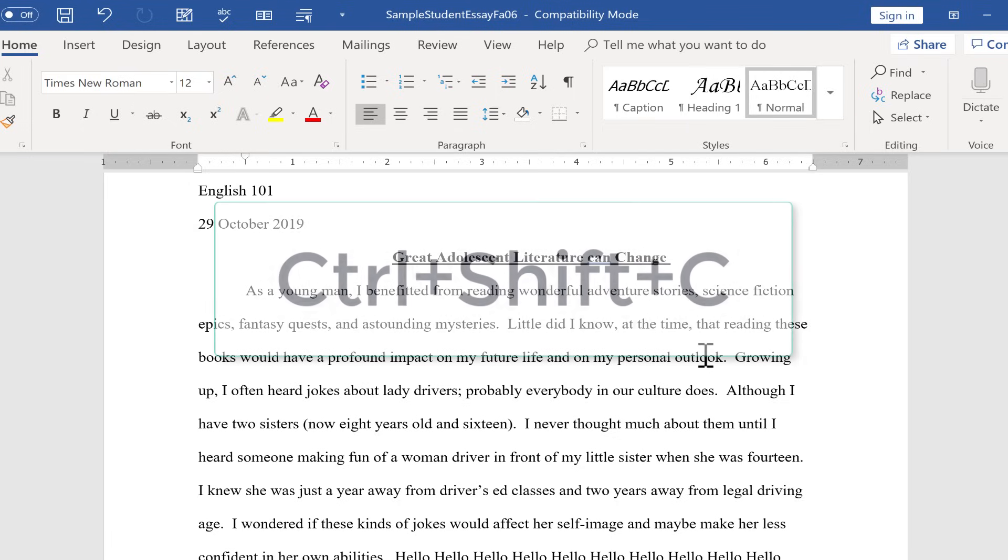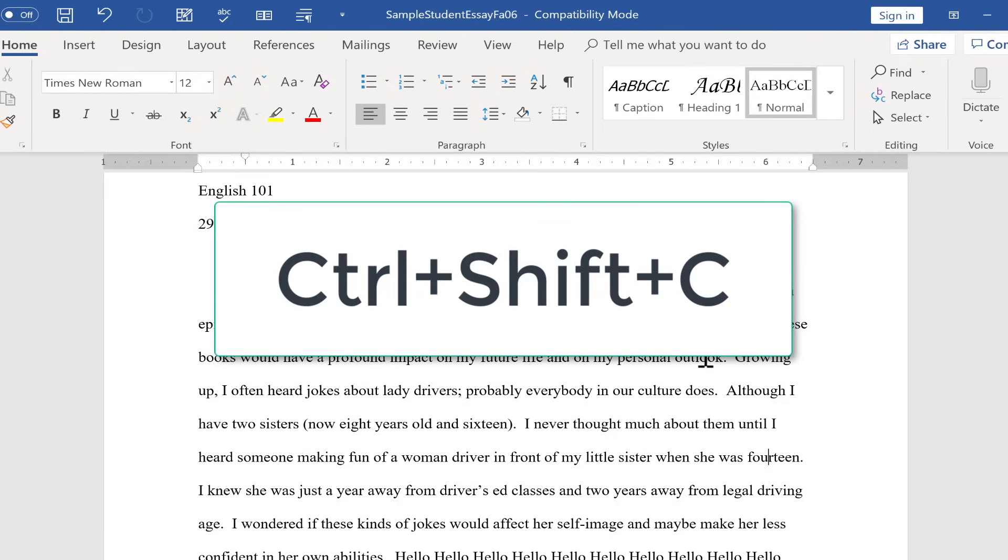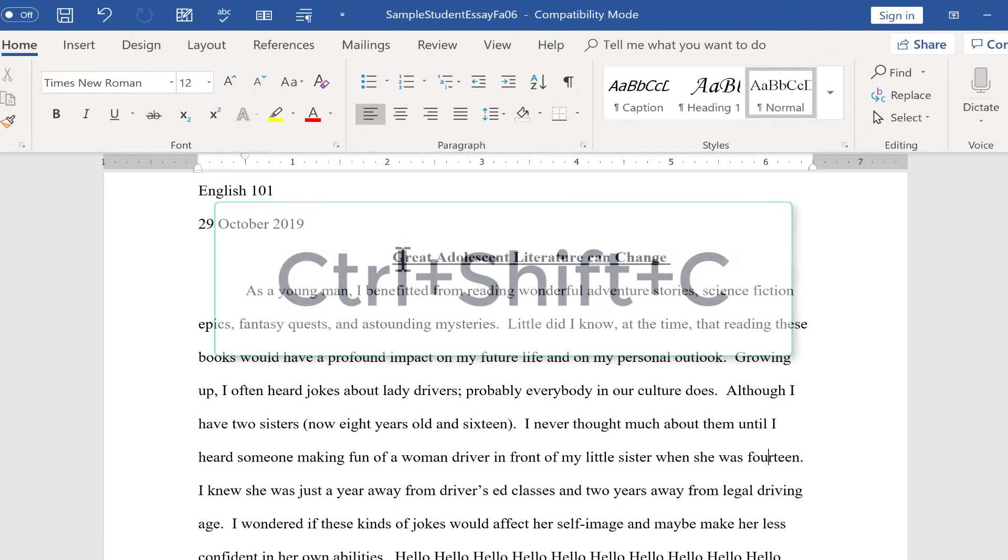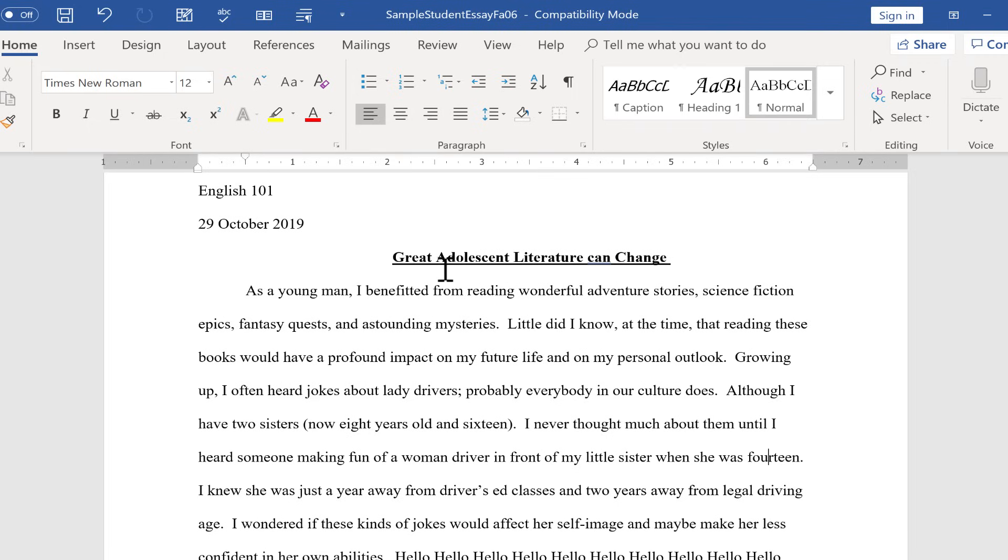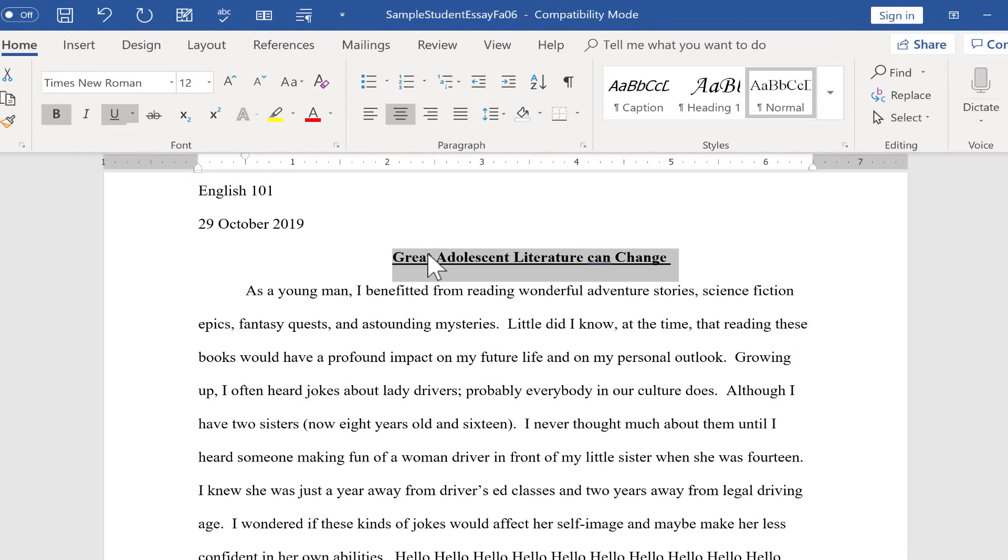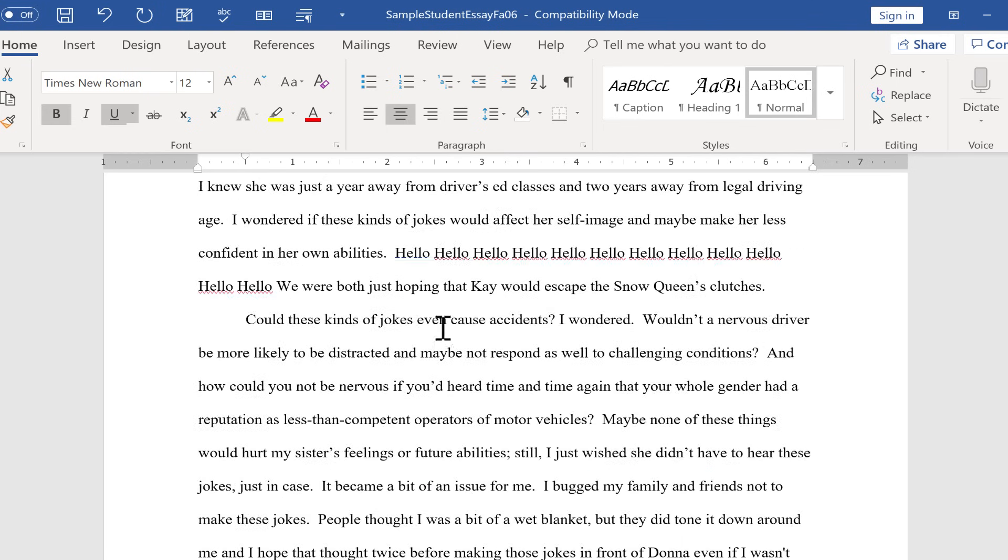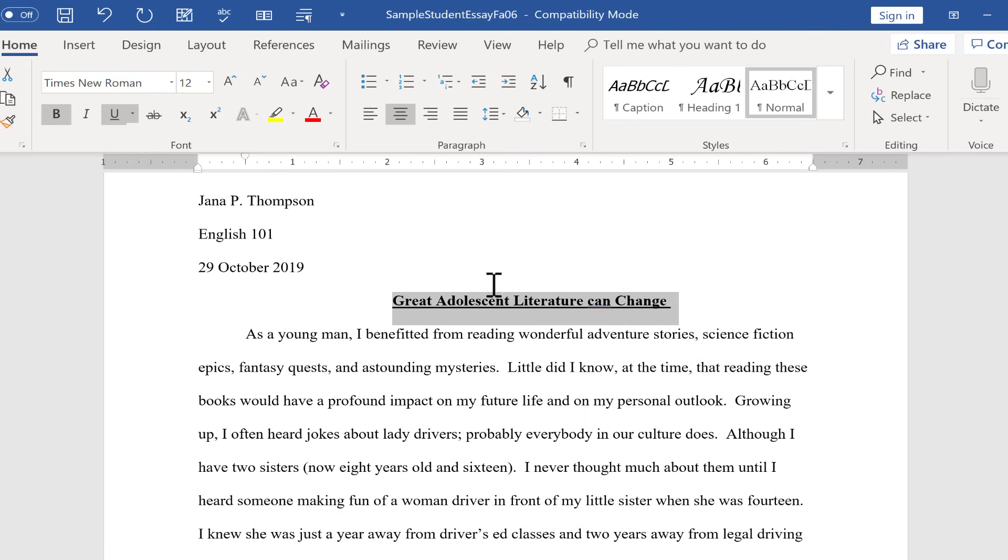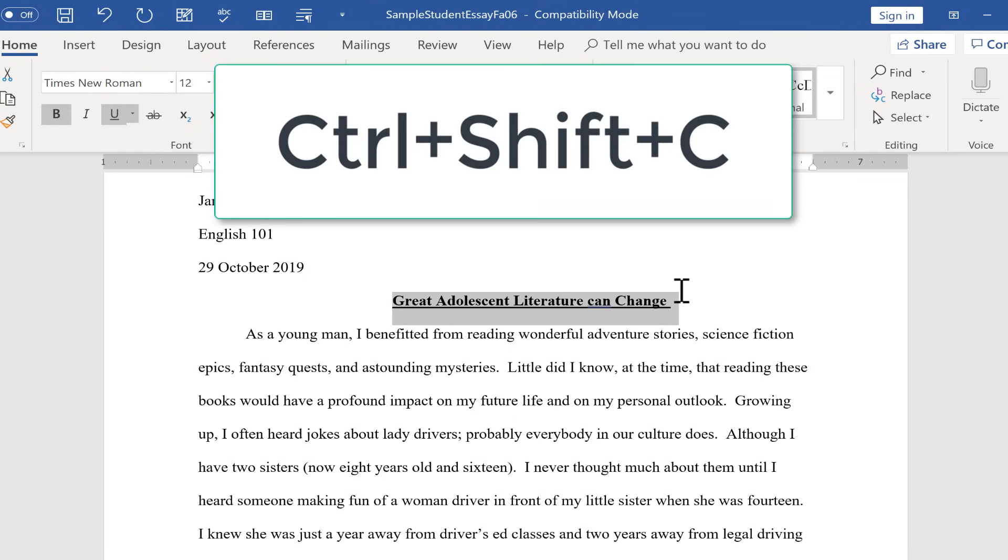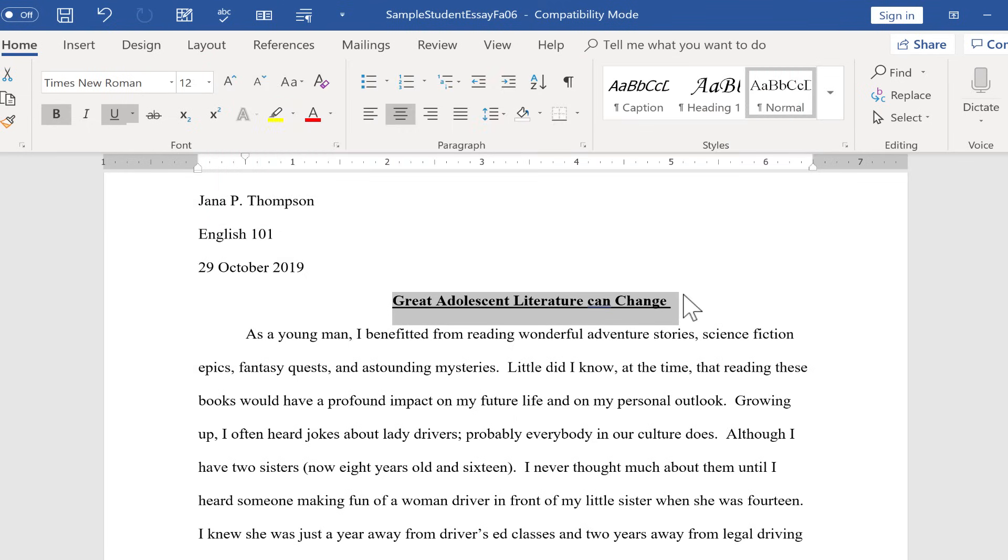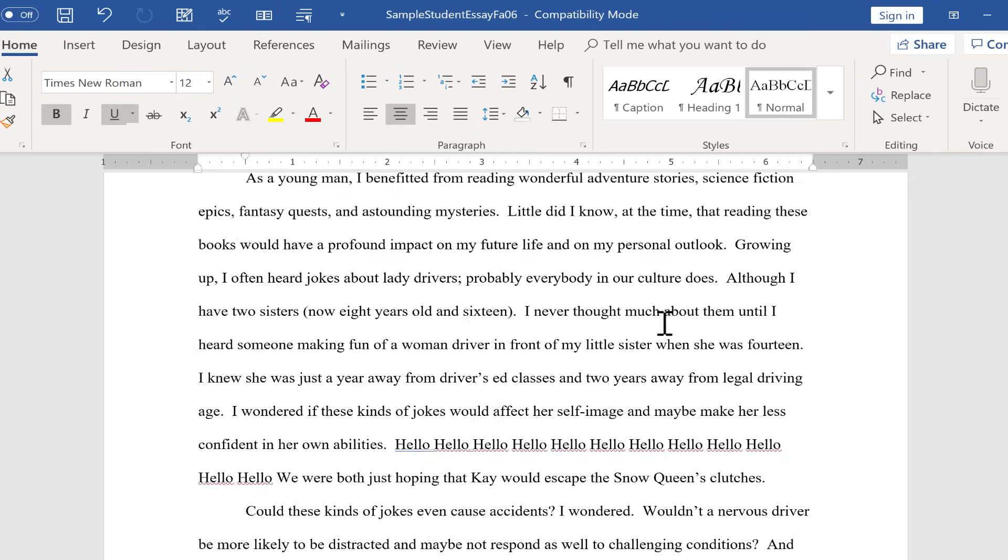Next we have Ctrl Shift C. And what does this do? We know that Ctrl C copies. So what does Ctrl Shift C do? Well, it copies not the text, but the formatting. So let's say I set this up with the formatting I want, and I want that same formatting down here. I highlight the formatting that I want to copy. Hold Ctrl, hold Shift, tap C. It just copied the formatting.